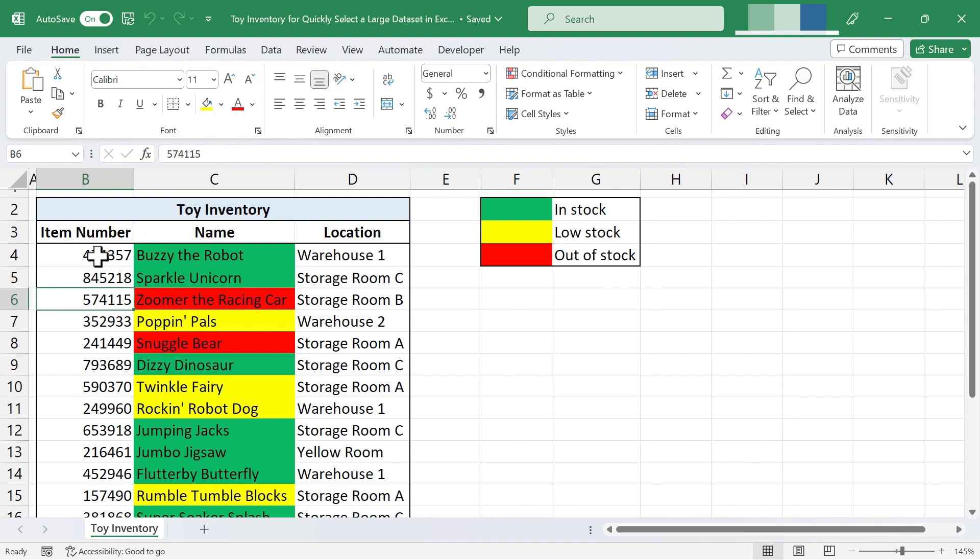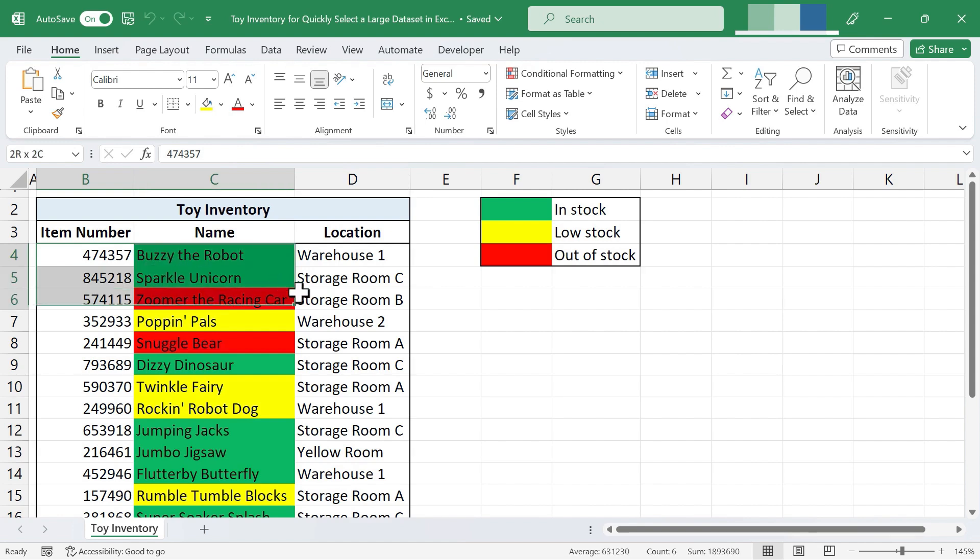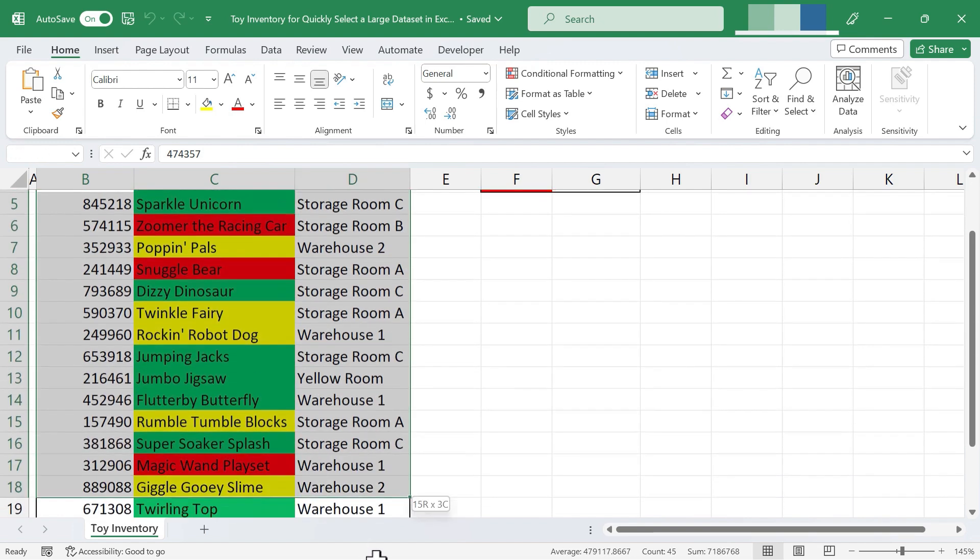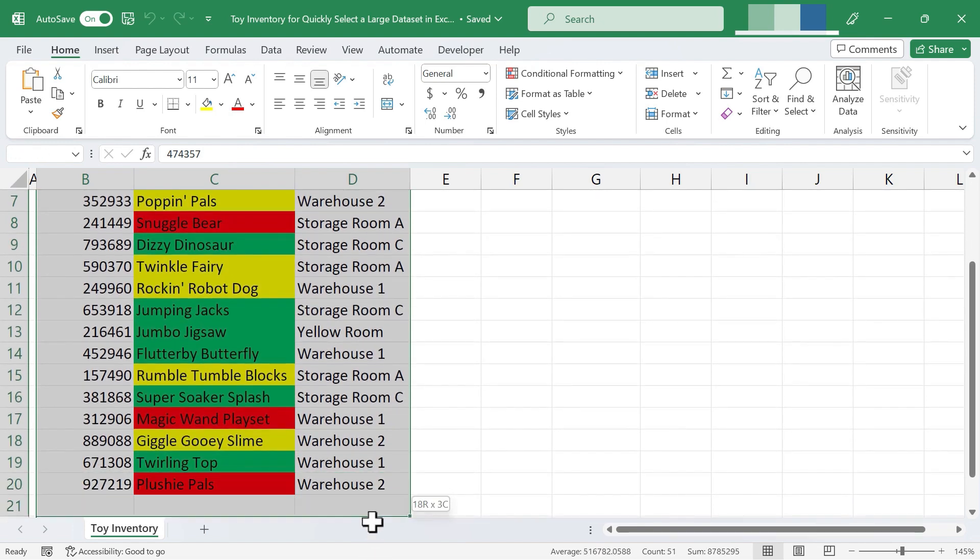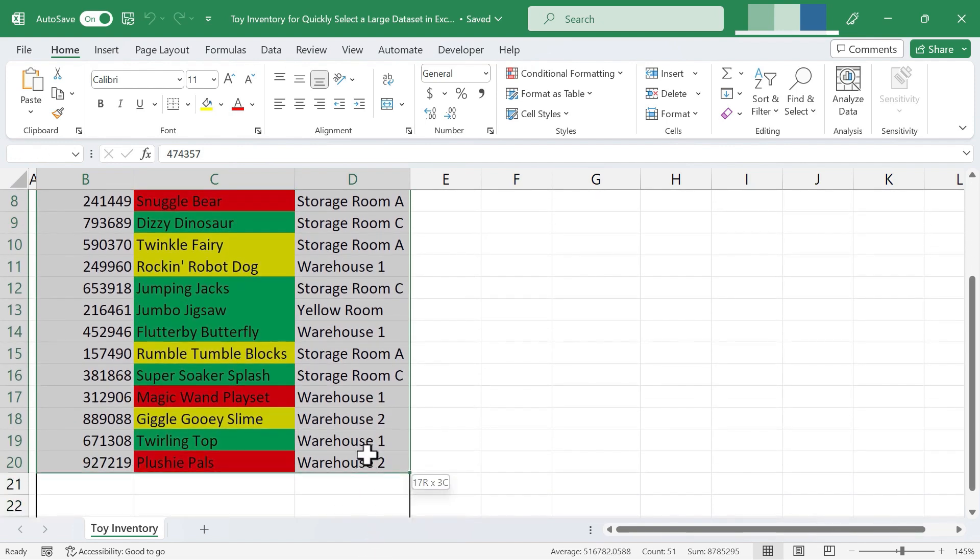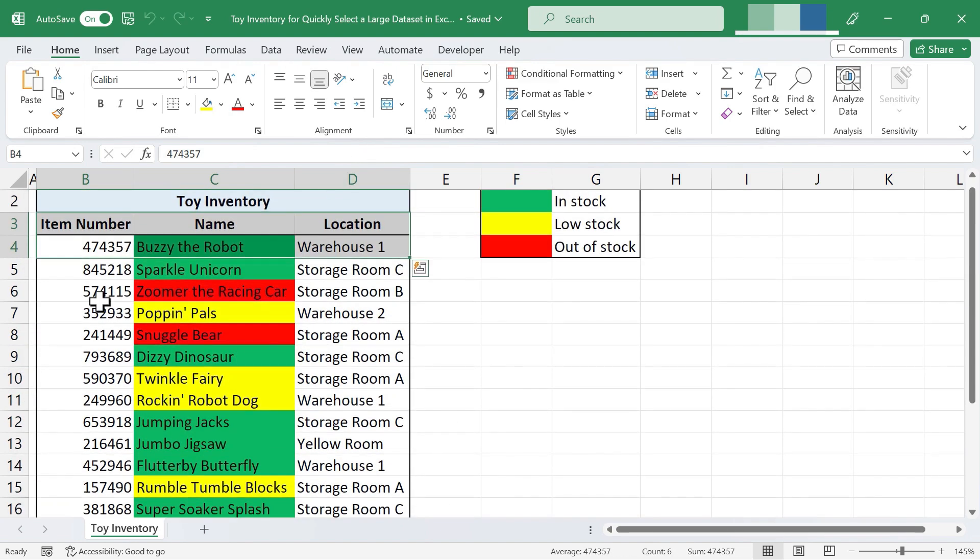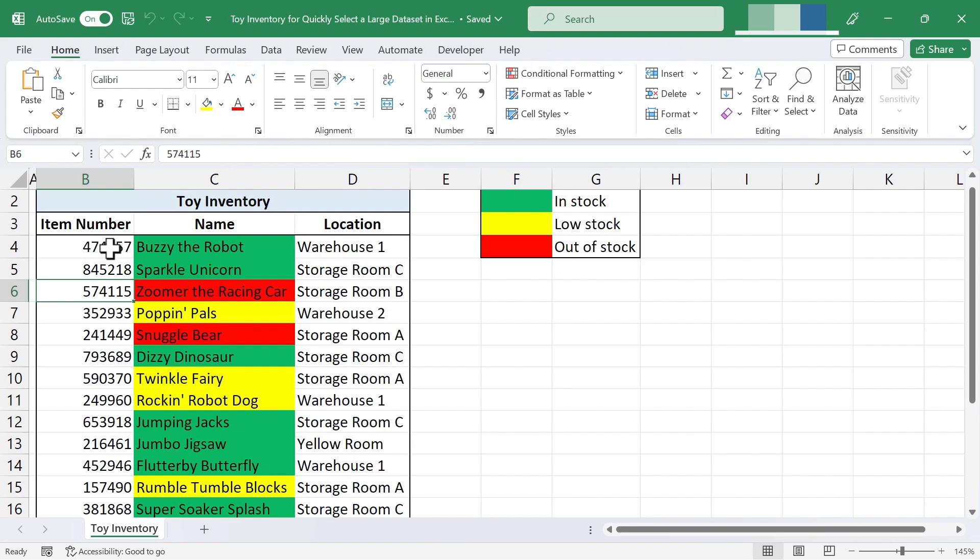So I'm gonna click on cell B4. Now of course I could just click and hold and drag to select that range, and that works really well, especially if you only have a little bit of data, but let me show you a faster way, and a way that works great even with a large amount of data.